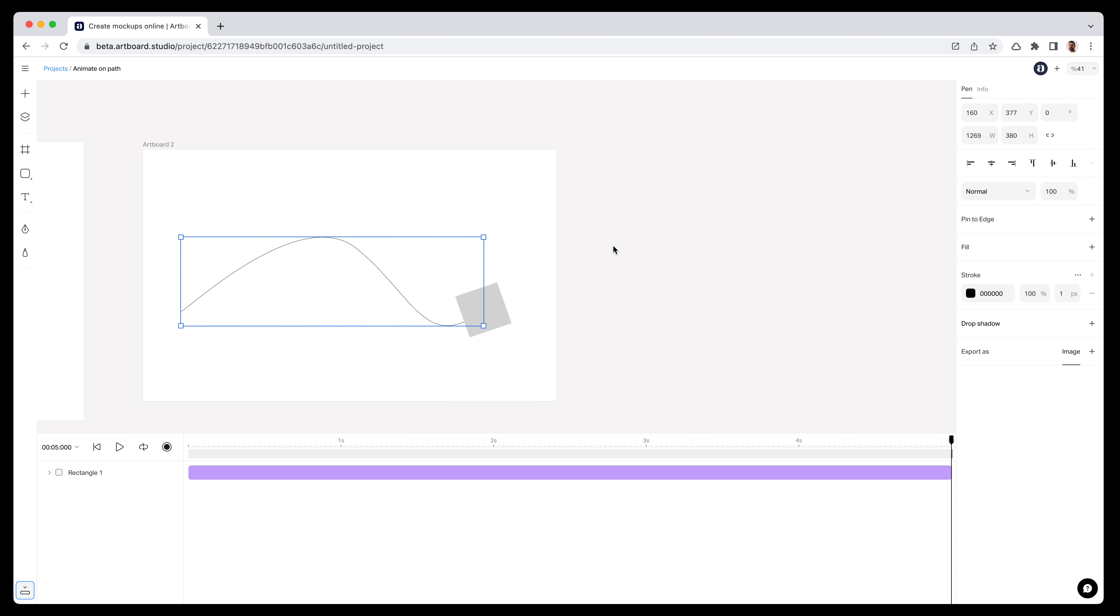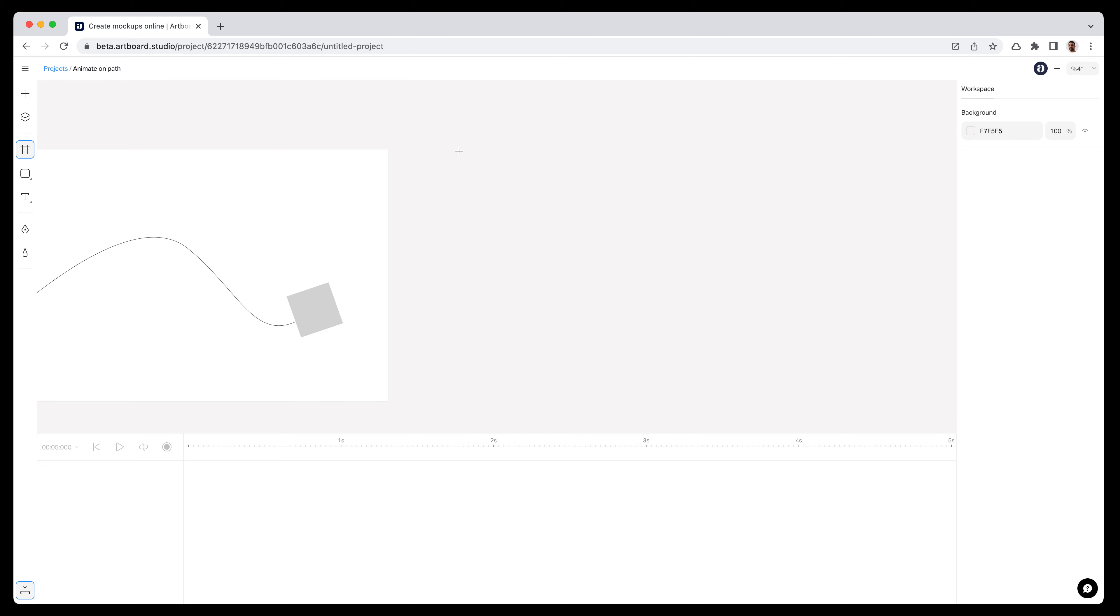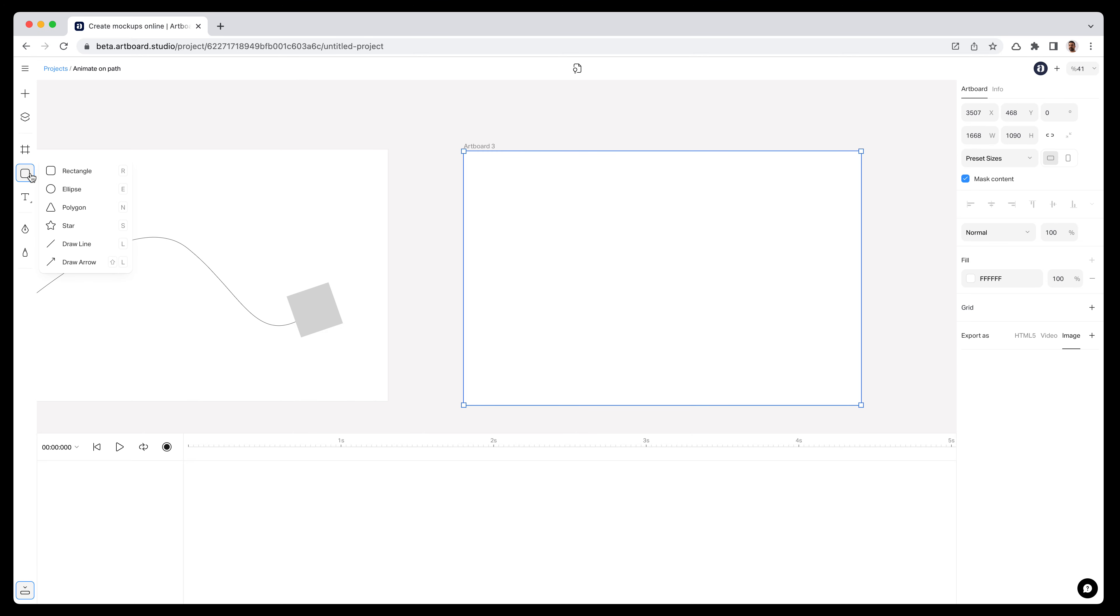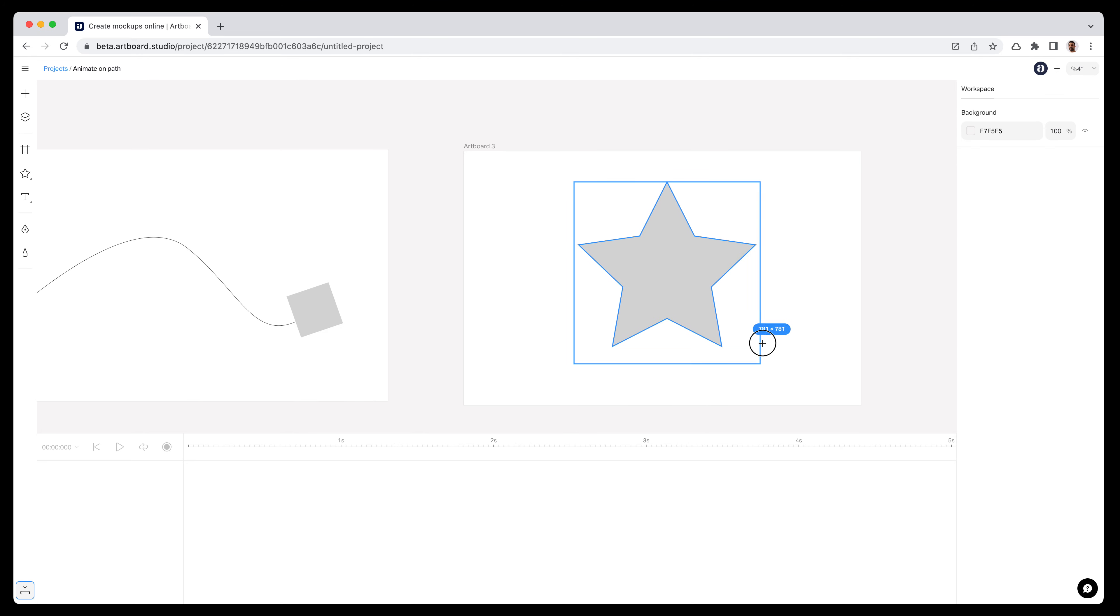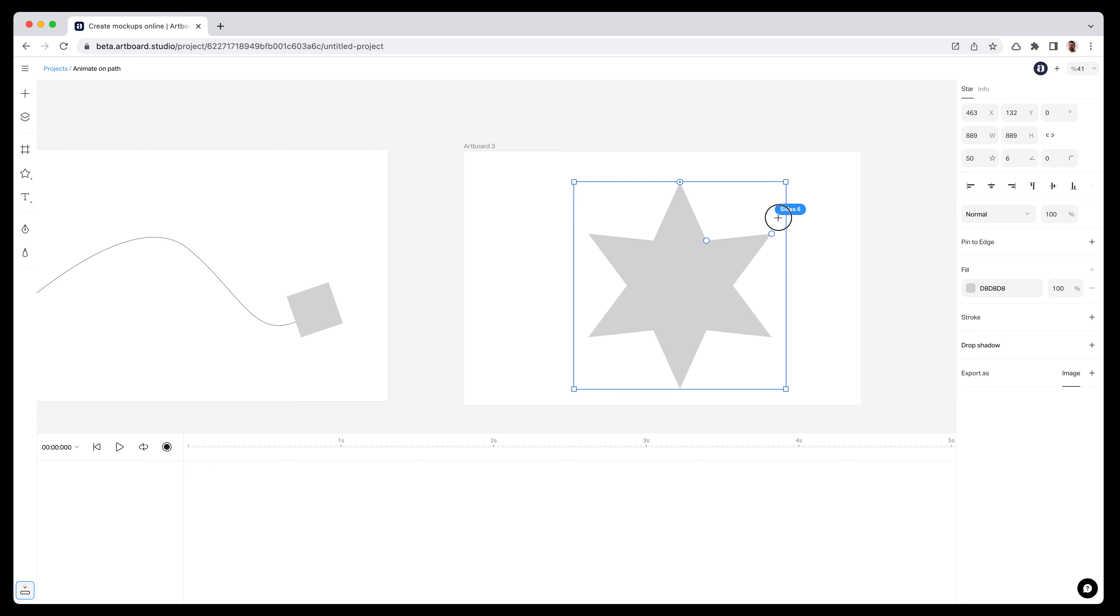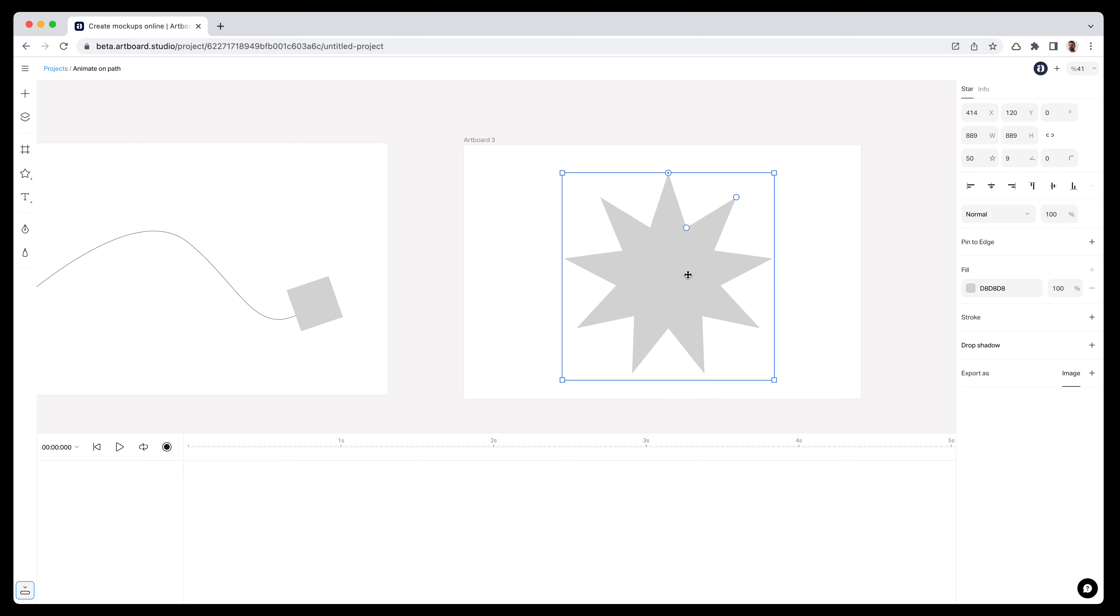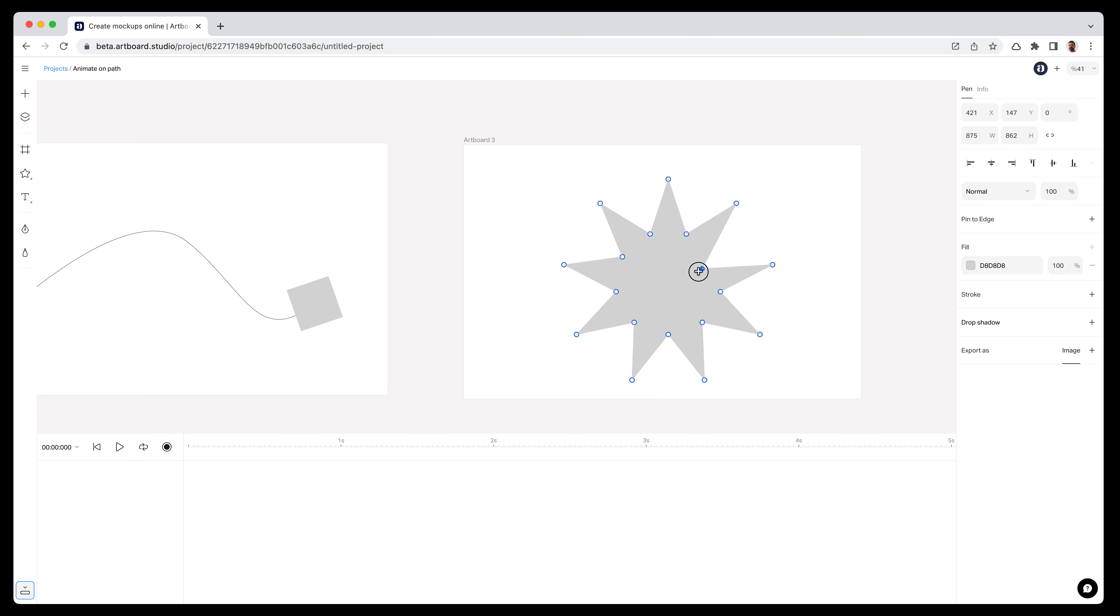Let's say you want to create an animation on path with a complicated shape. Let's create a star on this artboard and add more sides to make it more complicated. If I double click on this star, it turns the star into a path, which means I can still edit the vector points like this.